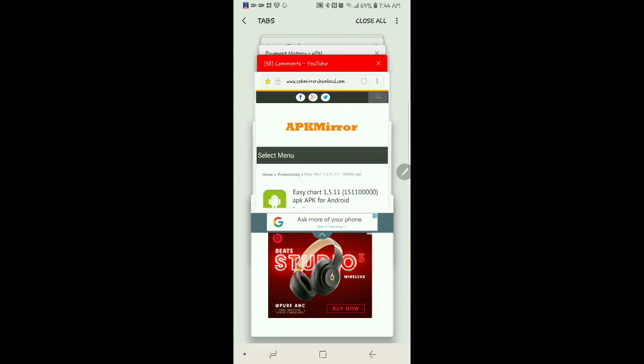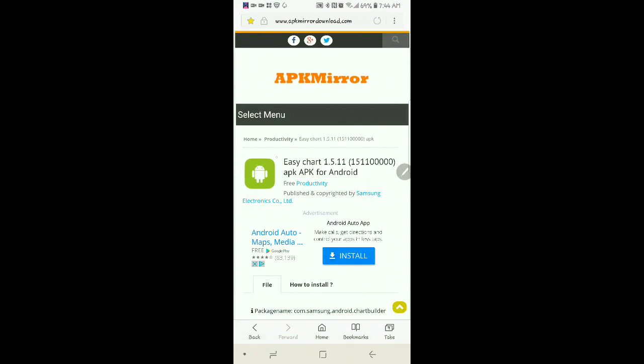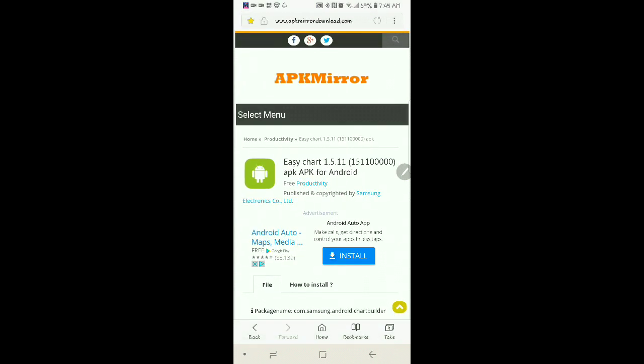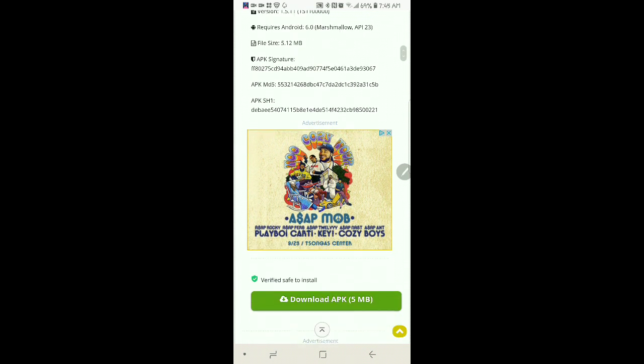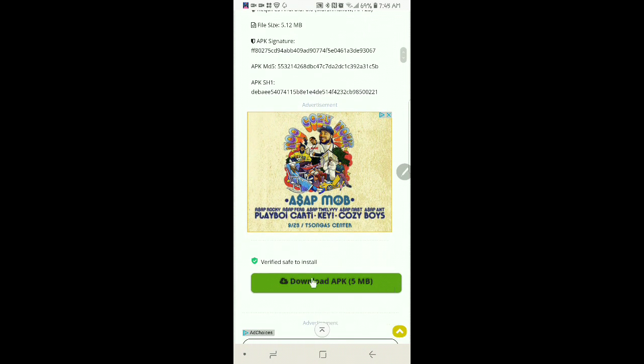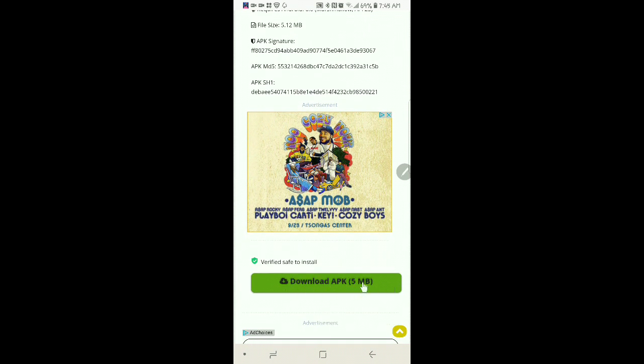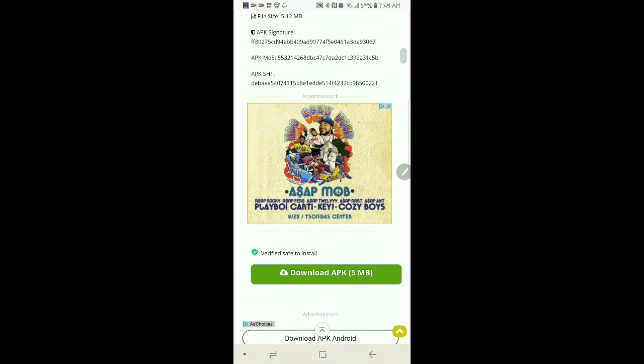And the last one is Easy Chart. You want to go down. And you want to download it here. Guys, forgive me if you hear me breathing hard. I just finished exercising. And I said, let me go ahead and make this video before I get my day started. So, now you have all of that.